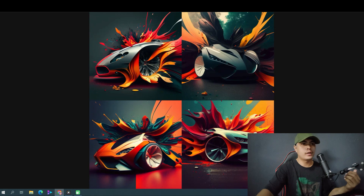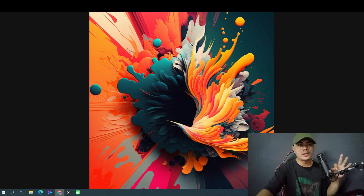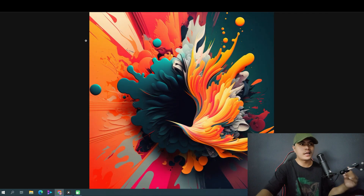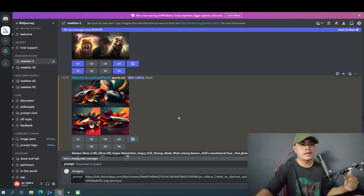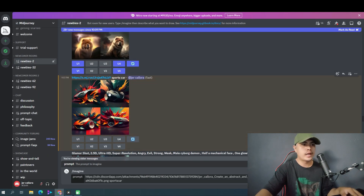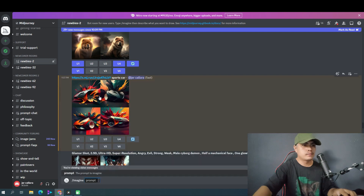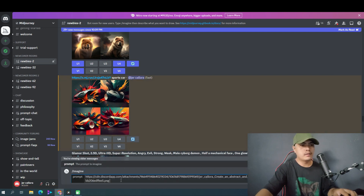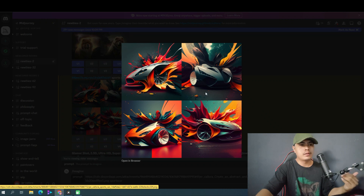I opened all of those in a new tab — number one, number two, number three — and basically chose three designs. Then I copied the image address of one of them, went back to MidJourney, and created a brand new prompt. I pasted the URL into the prompt and at the end added the keyword 'sports car.' MidJourney provided a design, but I didn't really like that one.